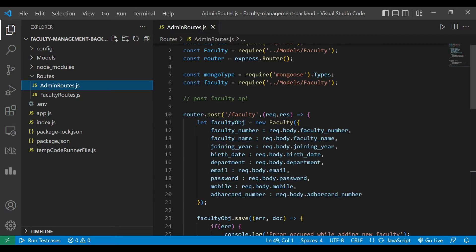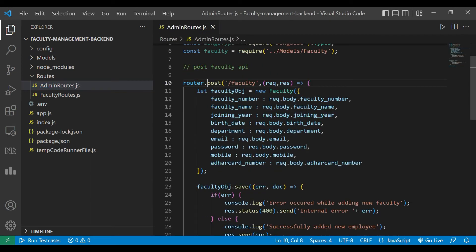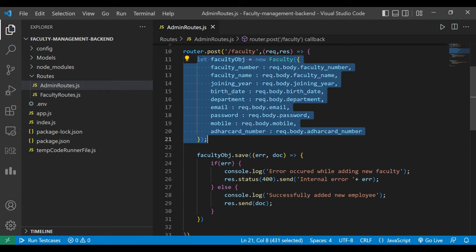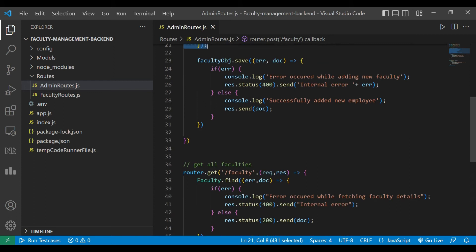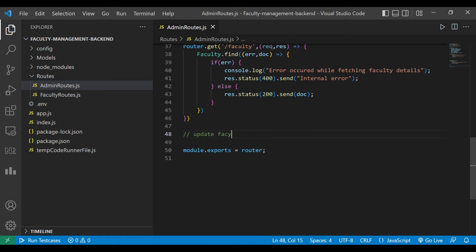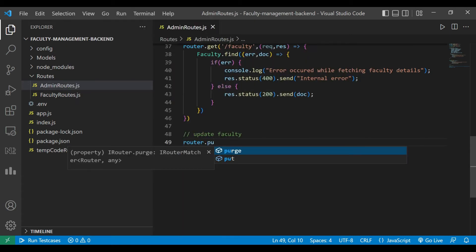Now in the backend, we are going to create some APIs to update the faculty details. We'll first copy the faculty object, then start writing the new API to update faculty using router.put, since we are using the PUT method here.